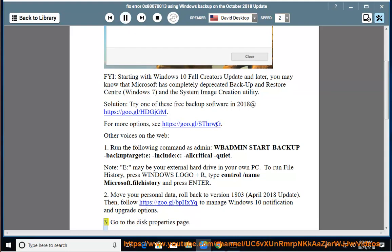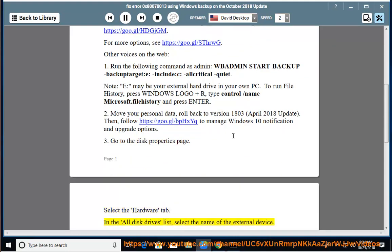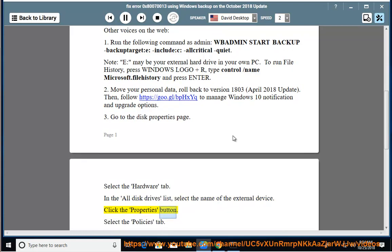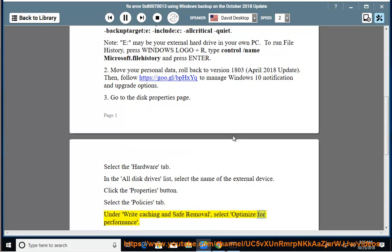3. Go to the Disk Properties page. Select the Hardware tab. In the All Disk Drives list, select the name of the external device. Click the Properties button. Select the Policies tab. Under Write Caching and Safe Removal, select Optimize for Performance.